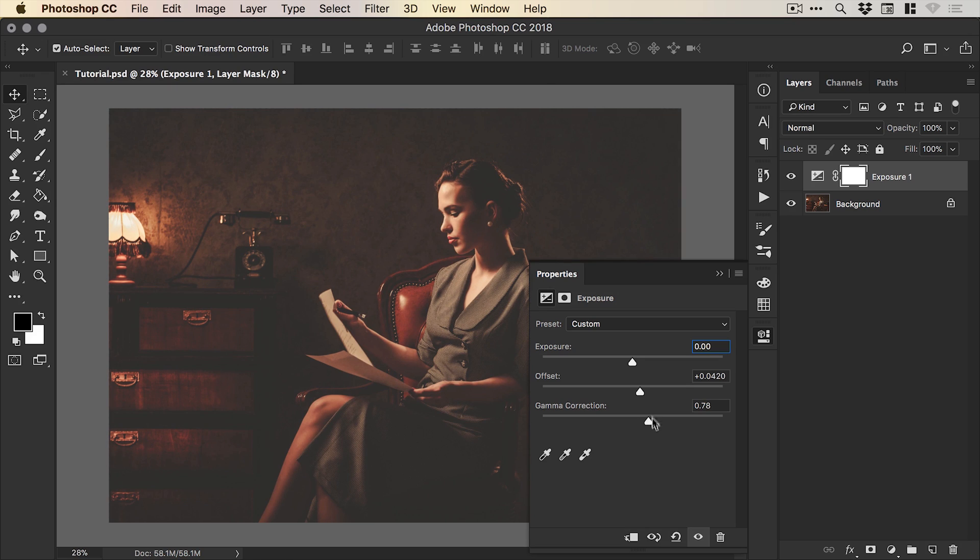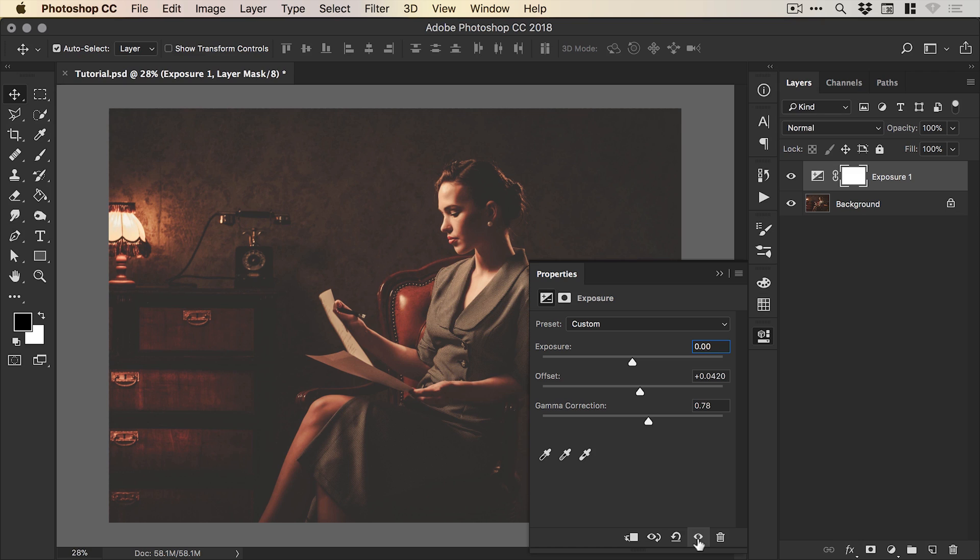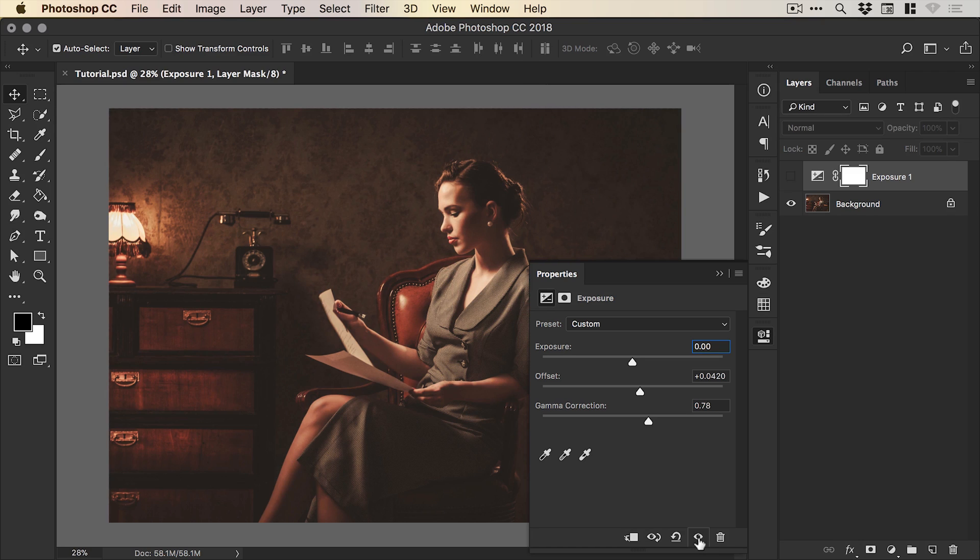Now depending on your image you may have some slightly different slider positions but for me I found this works pretty well when all three are in a diagonal line and you can preview your exposure adjustment by clicking the eye icon at the bottom.